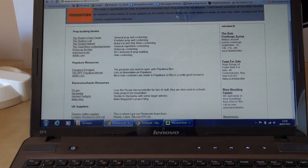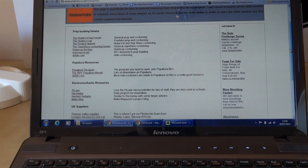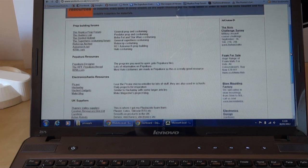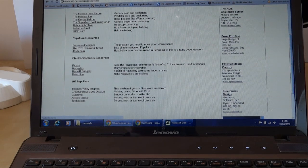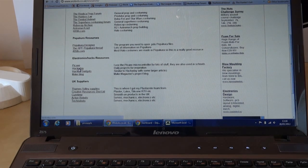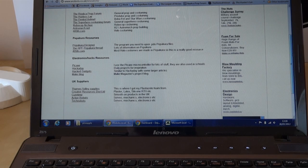There are other sections here - Electronics. So the PICaxe website, which is the microcontroller I use a lot, Hackaday, and other electronics resources.